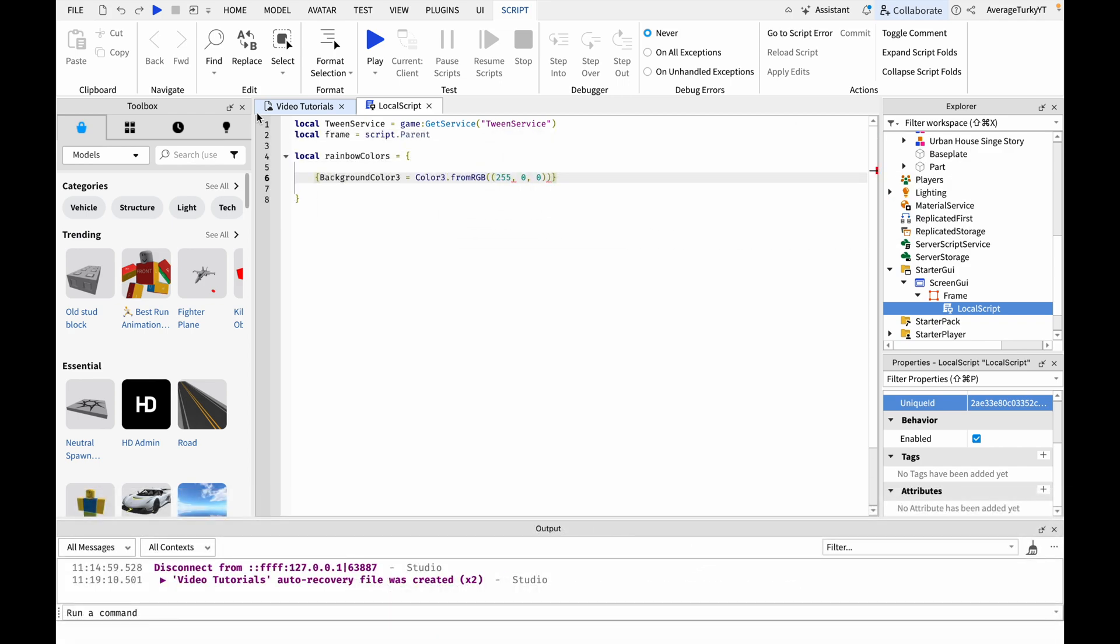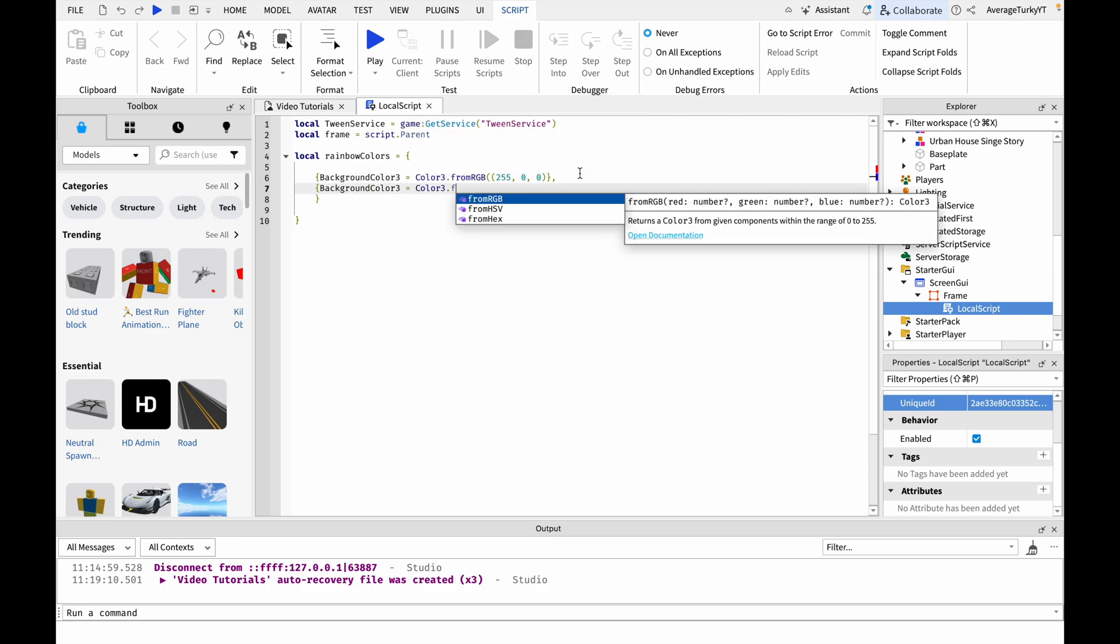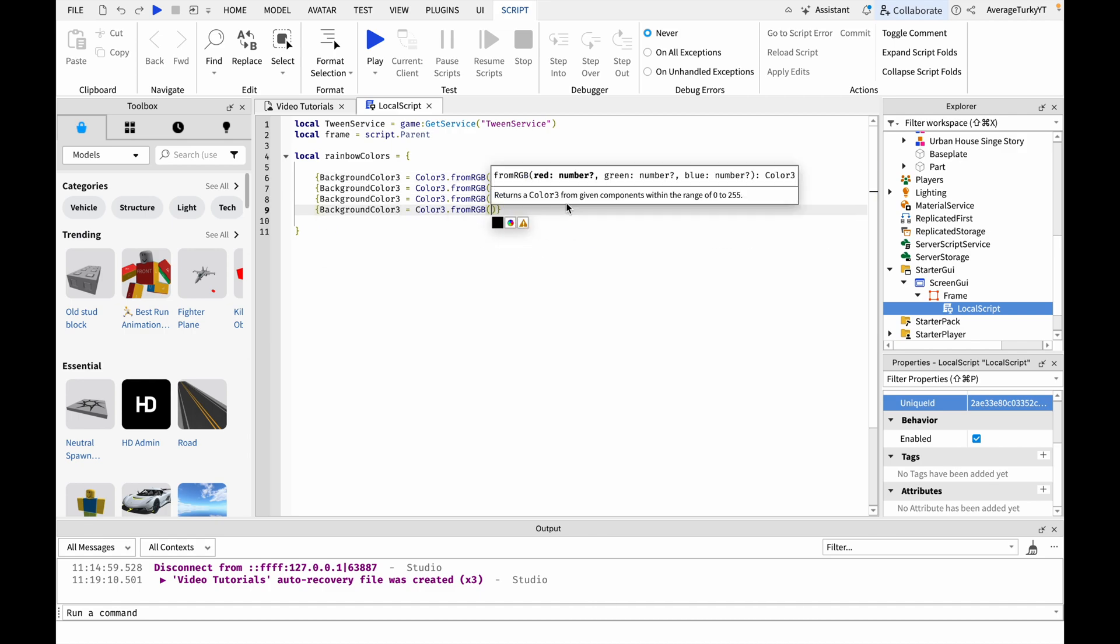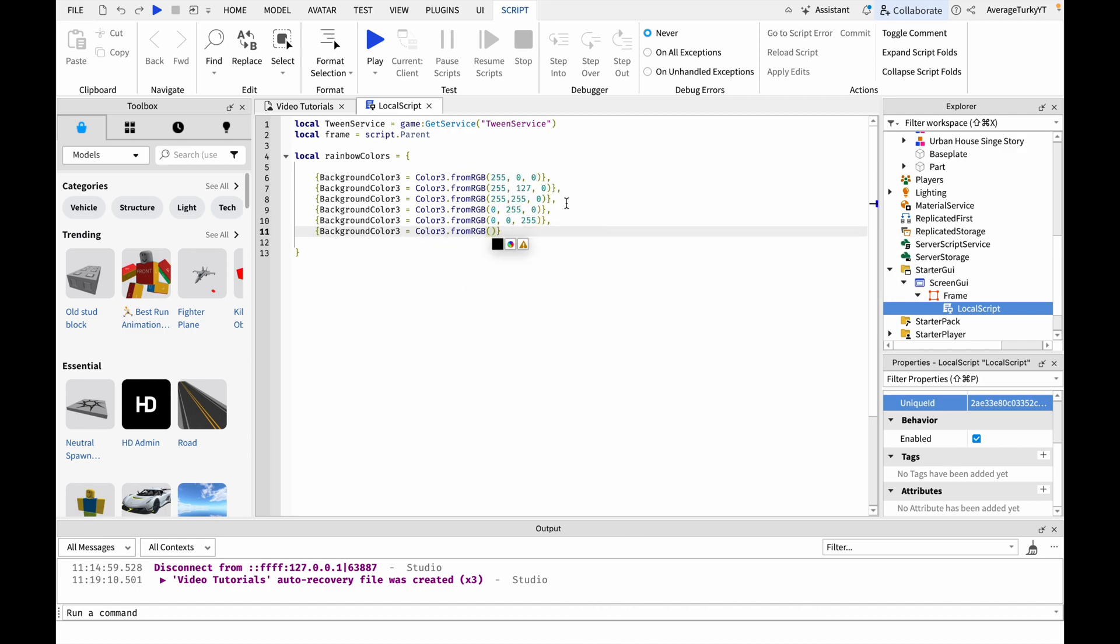Next we will make a table of all the color values we will be using for the rainbow effect. You don't have to make it rainbow, you can add whatever colors you want in whatever order you want.